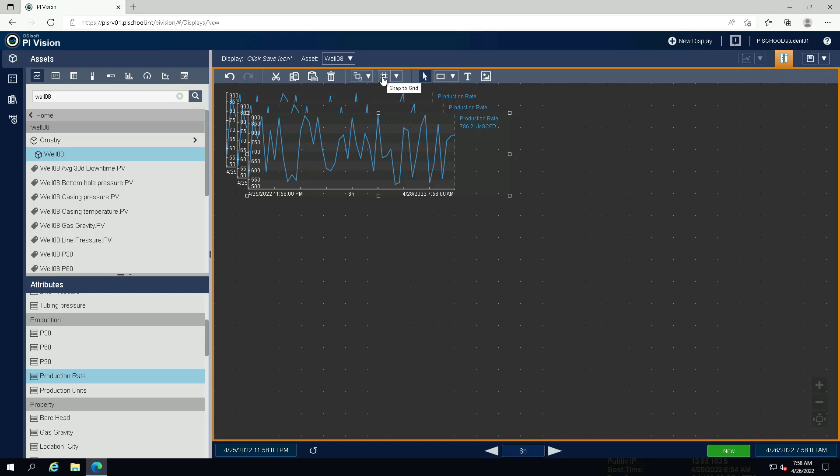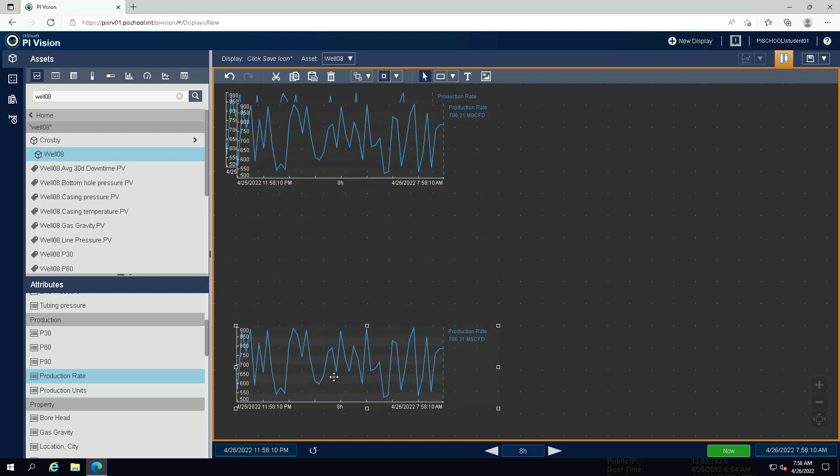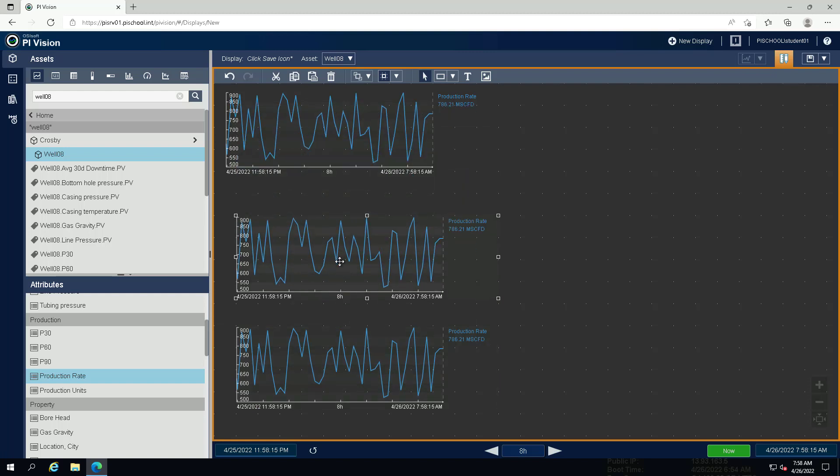We will activate the snap to grid function for arranging the trends. Arrange the trends in one row on the display.